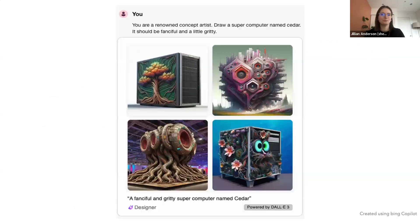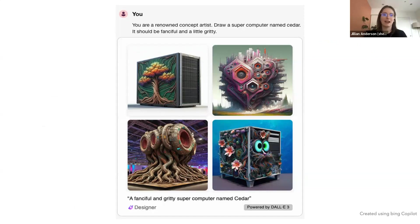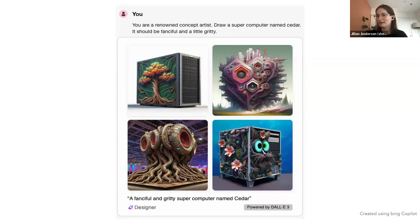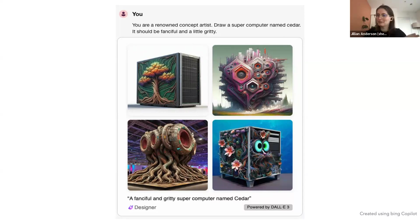Often the first kind of use we have for generative AI is something fun and creative that doesn't pertain to work — something like using generative AI to draw concept art of a supercomputer named Cedar. You can give it constraints, ask for something gritty but fanciful, and get nice images. You can iterate and it might apply to everyday life, but at this point it's not super applicable in a work context. So how do we go from that fun context to something more research-focused?